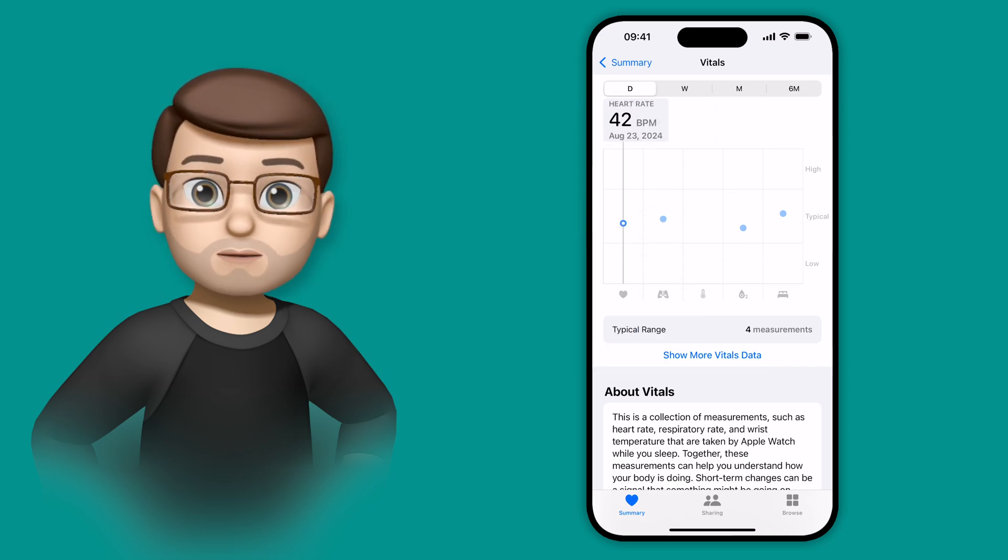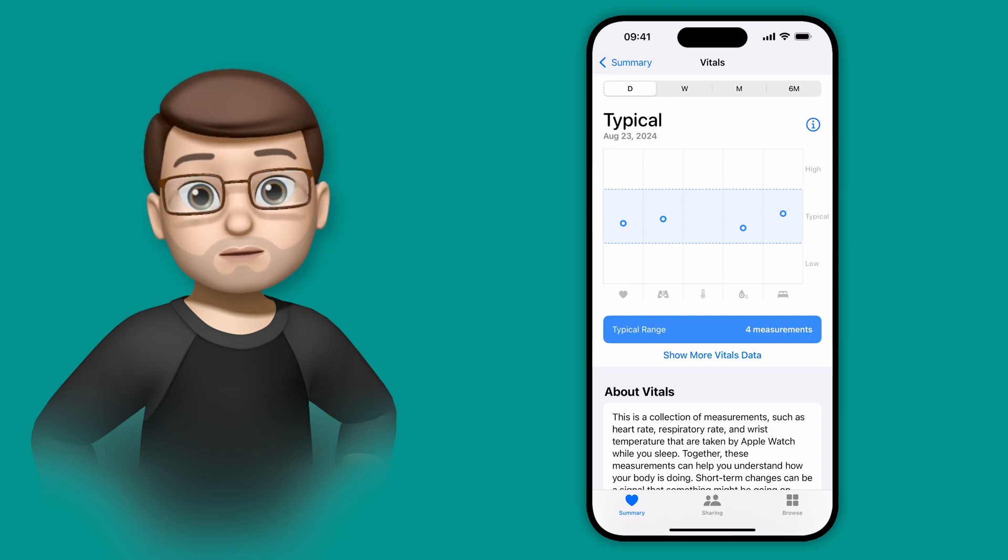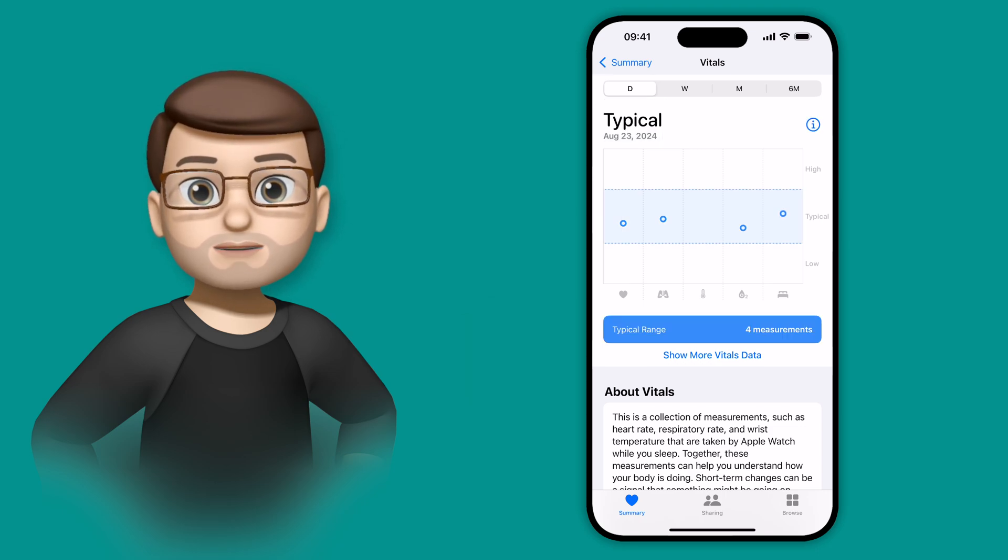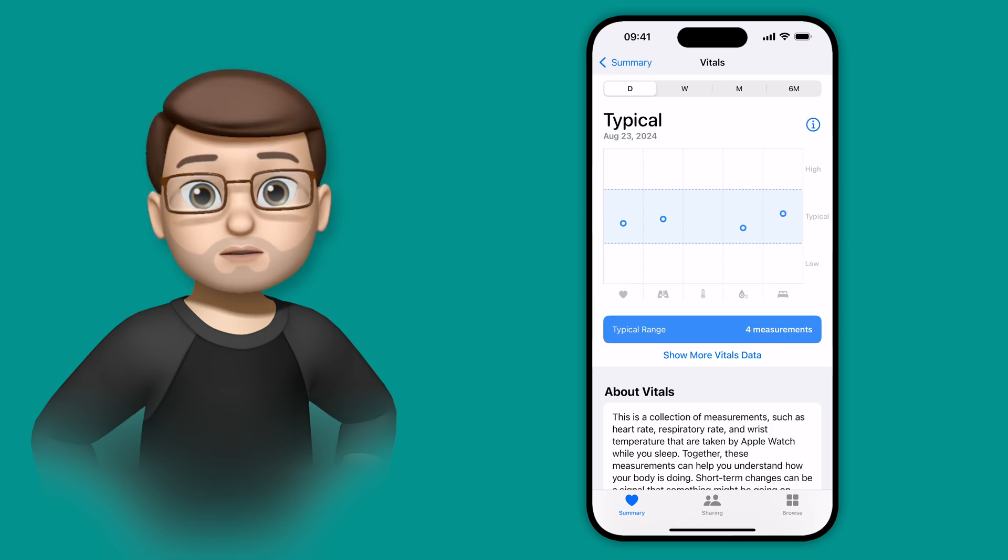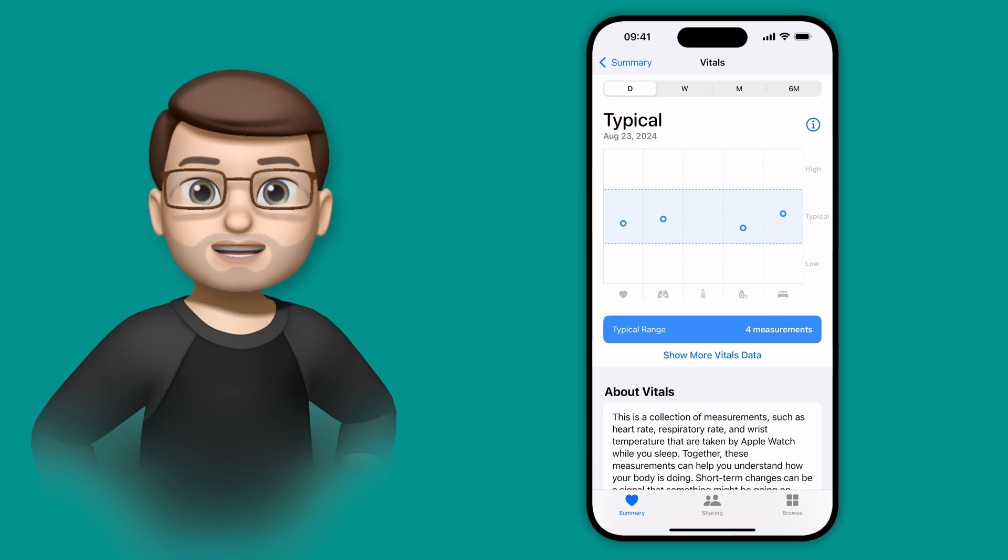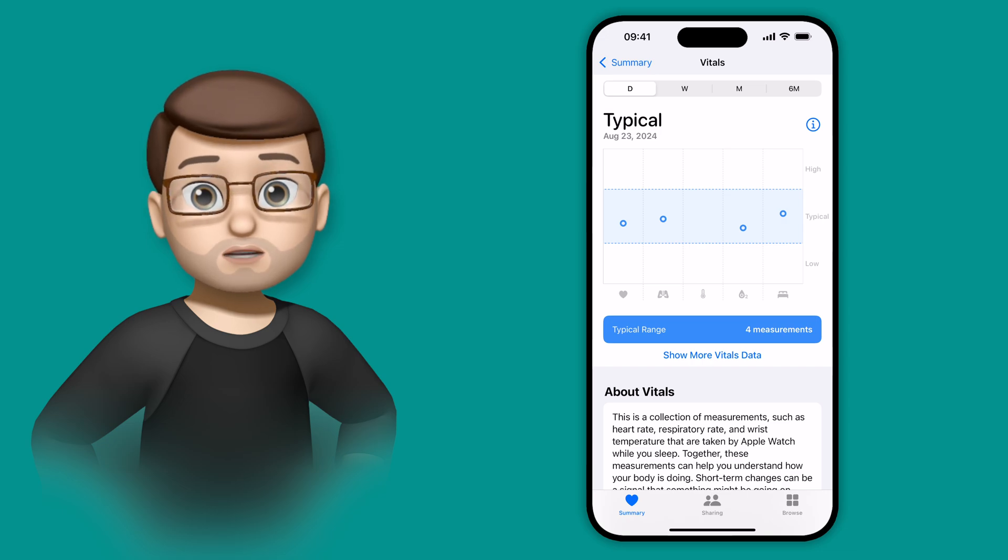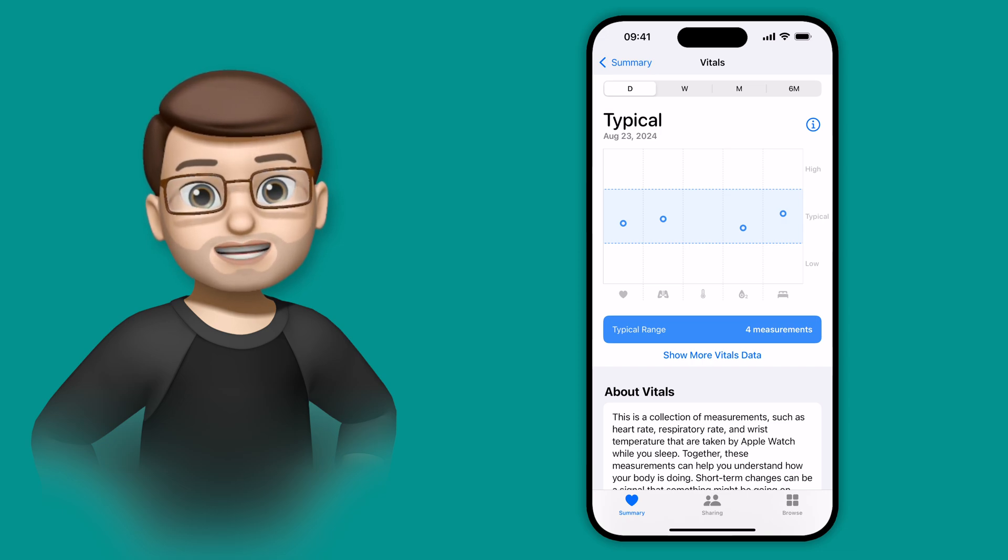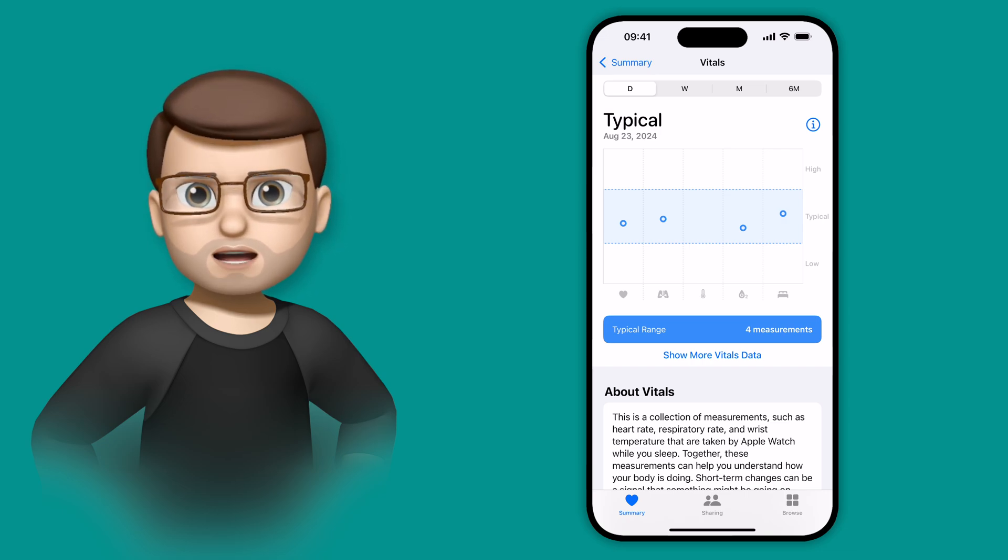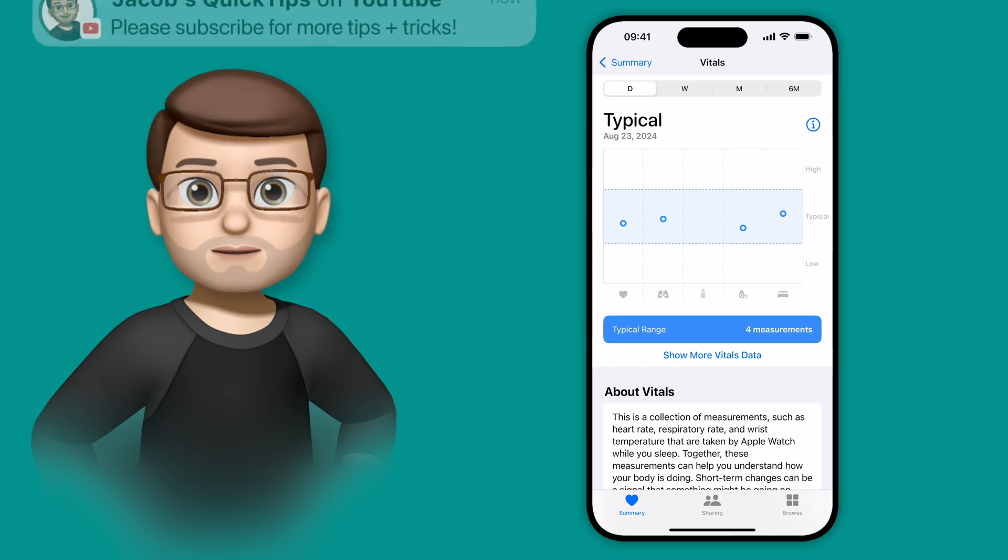In fact, if I tap on the typical here, you'll see it lit up in blue. The idea here is that if your data points are all within that range, then hopefully things are all good and nothing to worry about. But if your data points start going outside that range, particularly over the course of several days, it might be a sign that you've got perhaps a bug or an illness coming on and you want to look into that.